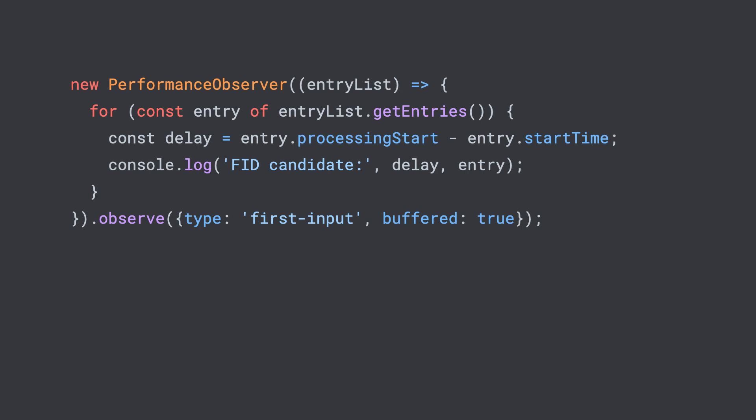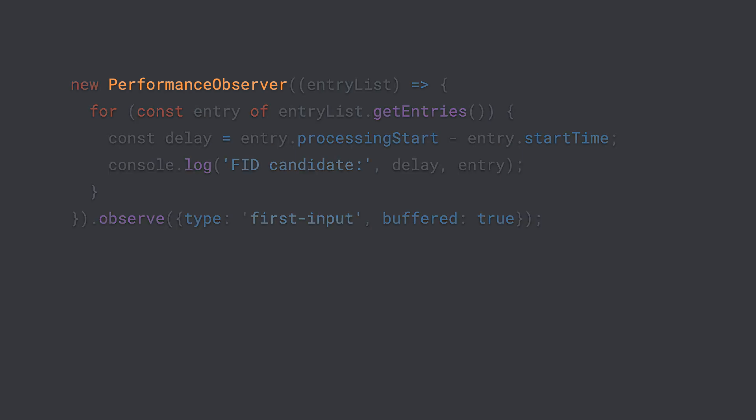All of the Core Web Vitals are available to us via JavaScript APIs, specifically through performance observers. These observers give us an event or list of events that match the type of performance events that we're interested in. In this case, we're going to be looking for first input.